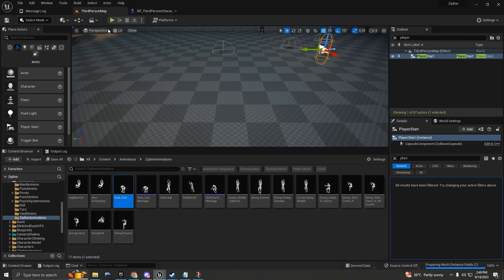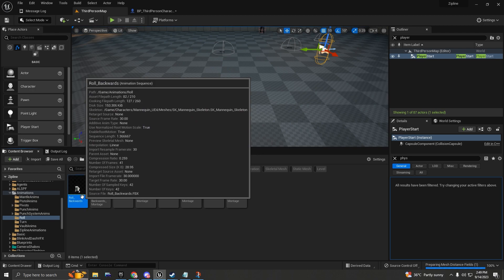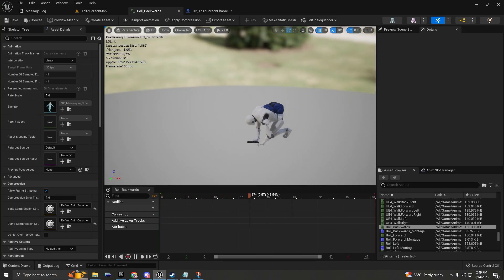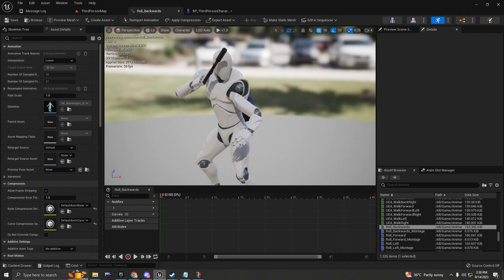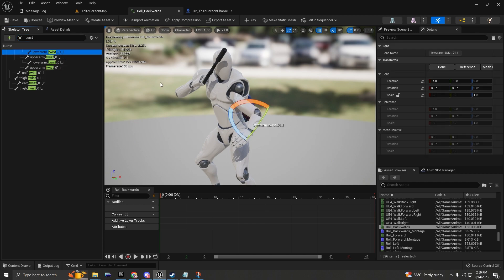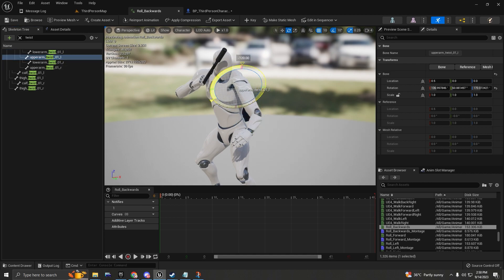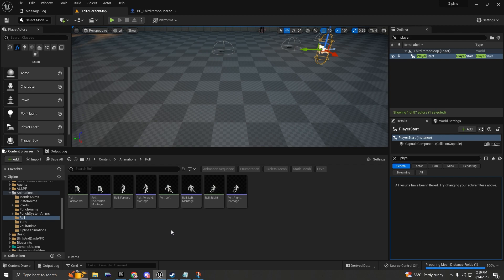I have the roll animations here — roll backwards, forward, left, and right. Let me click one so you can preview what the animation looks like. I have some problems with the bones of the shoulder — it's pretty easy to fix by rotating the twist bones. If you download the animations from my Patreon, you'll need to fix this by rotating those twist bones.